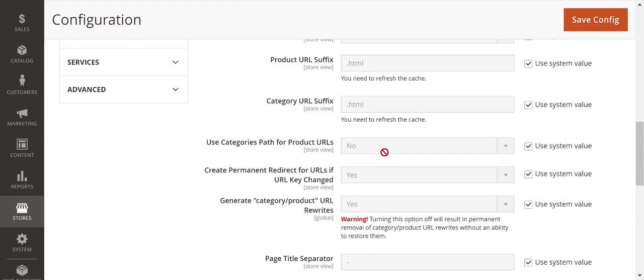If it's under a certain category, that'll be built right into the URL, whereas if you have this set to No, the canonicalized product URL will typically be domain.com slash the product name dot HTML or whatever the extension may be.